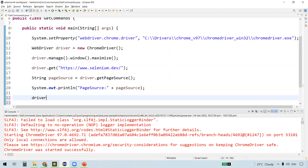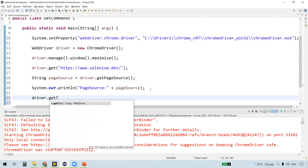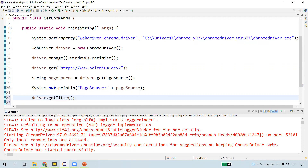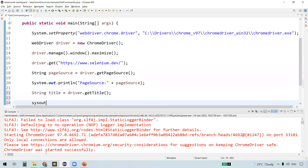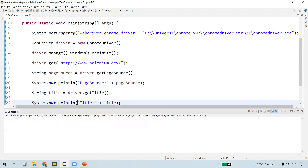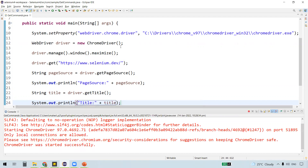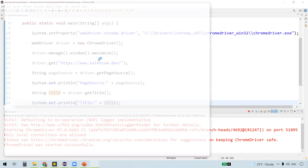There's another command called getTitle, which gives the title of the web page. getTitle also returns a string, so let's capture this into a string object and let's display that on the console. getTitle is the method which actually gets the title of the web page.